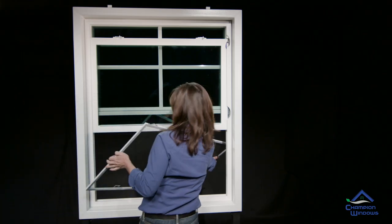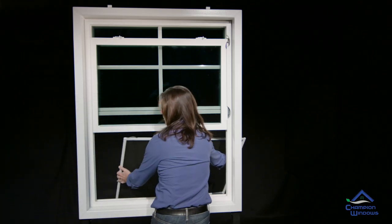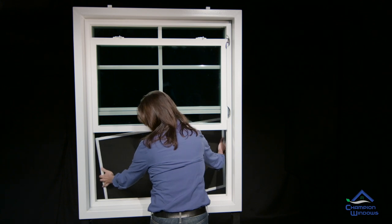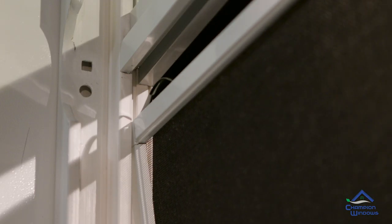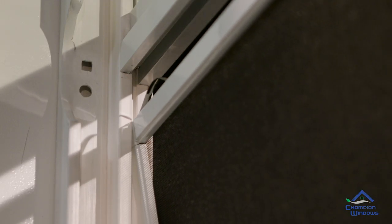Holding the screen on a slight diagonal, put the screen back out through the window and place the top edge into the grooves. You'll feel the springs press into the groove.